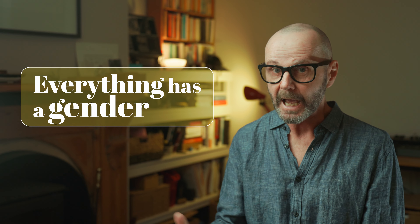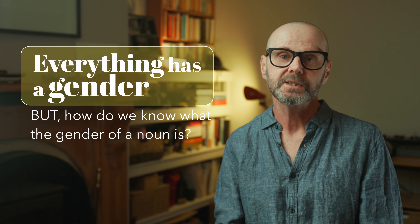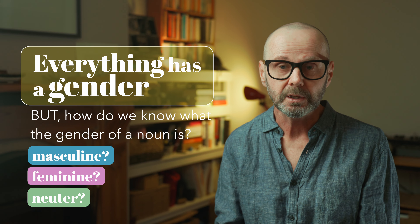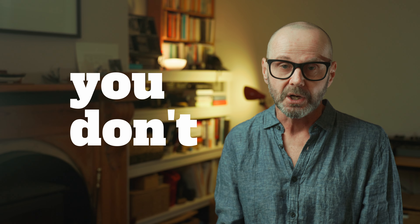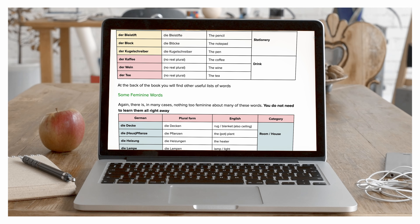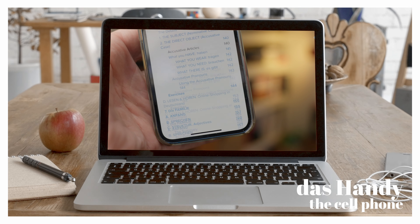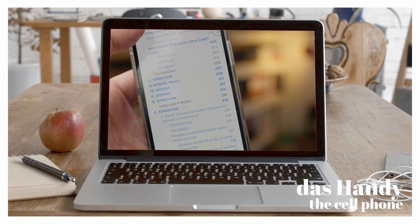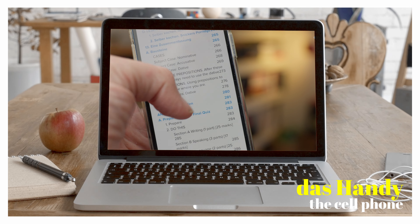So everything has a gender, but how do you know what the gender is? How do you know if something is masculine, feminine or neuter? Well the honest answer is you don't. The gender has often got more to do with the word itself than the thing it represents. So essentially we just have to learn the genders when we're learning the words. If I know that a mobile phone is a 'Handy' then I need to know that it's 'das Handy' so that I know it's neuter. In the coming weeks you'll see that we refer to gender in lots of different ways, so it's important to know the genders so that we can communicate more precisely.